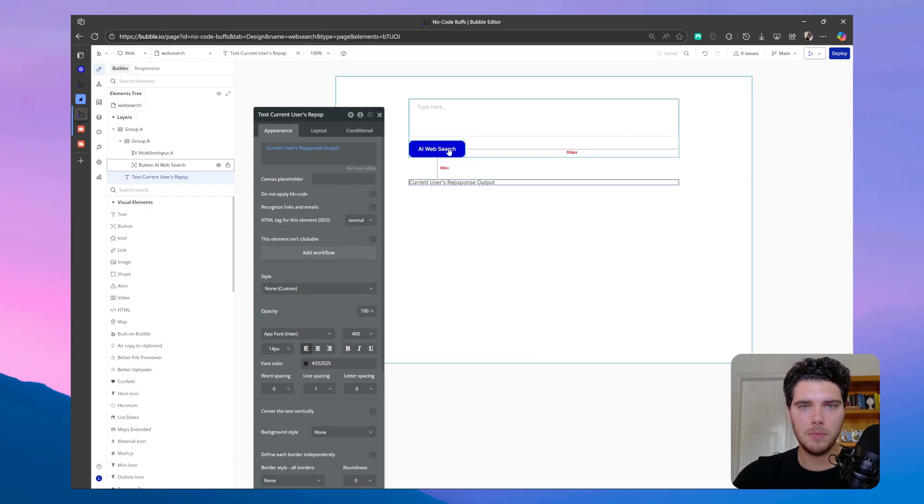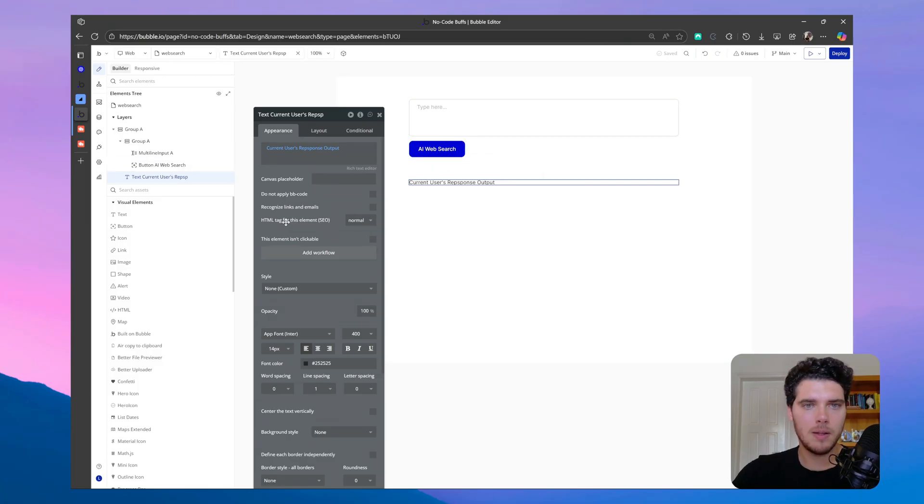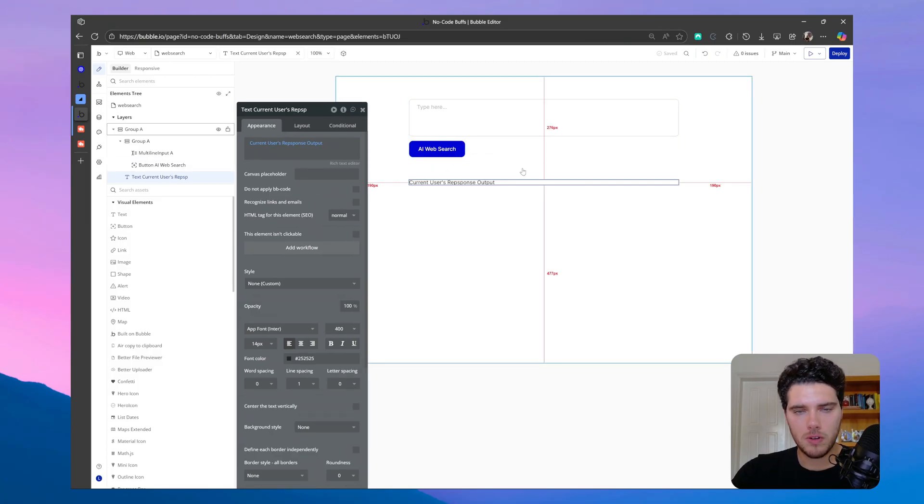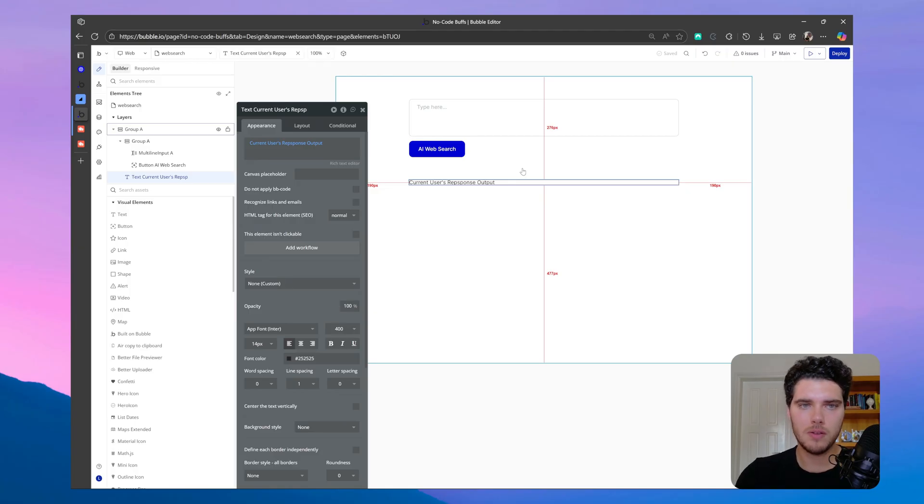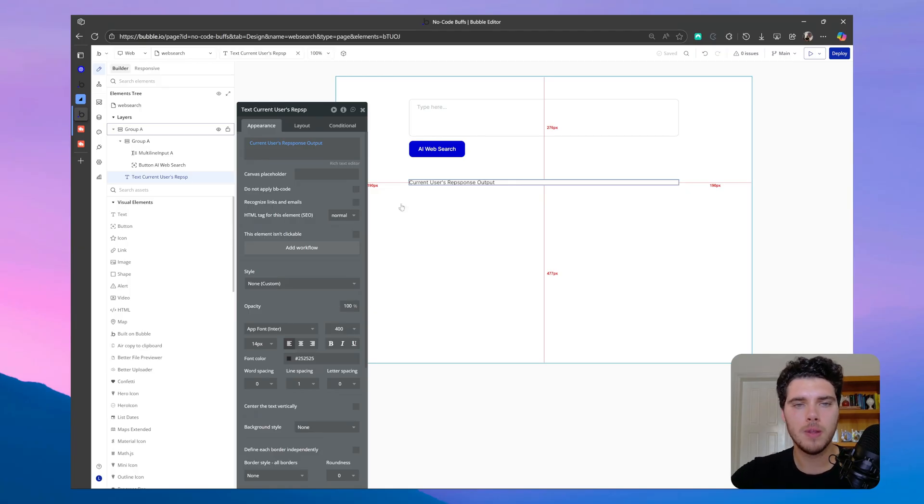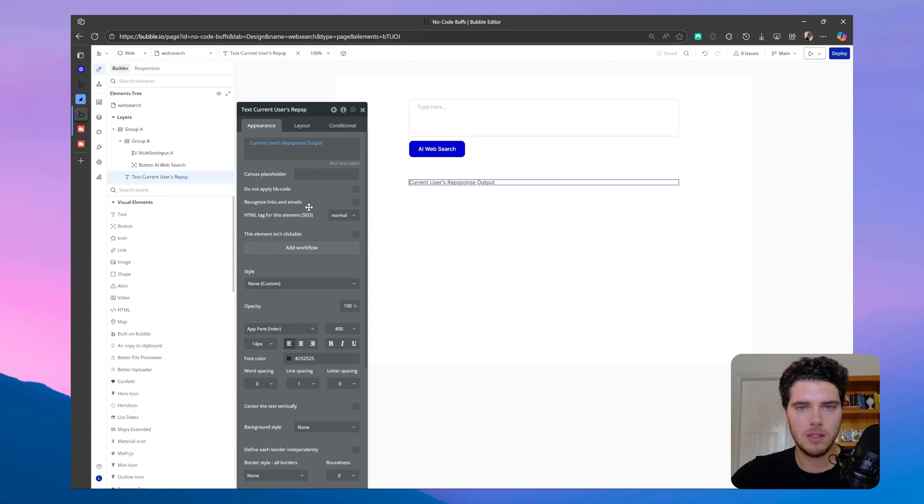So whenever I try this call again, the call will run, and the webhook will receive the response, and we'll save the response to this user. So let's try this out now.